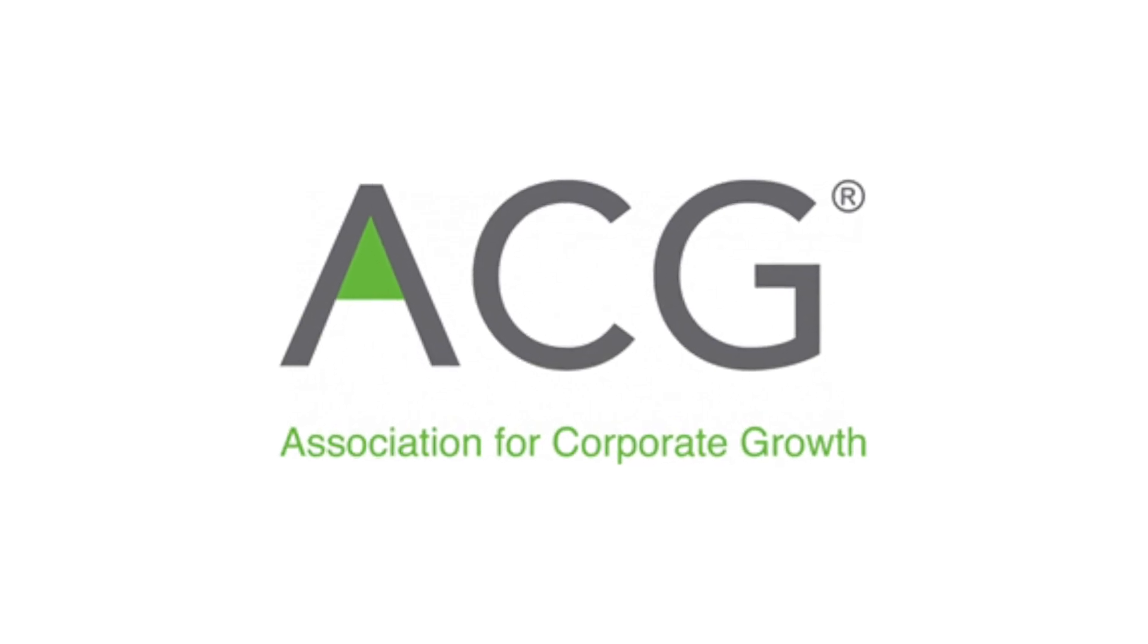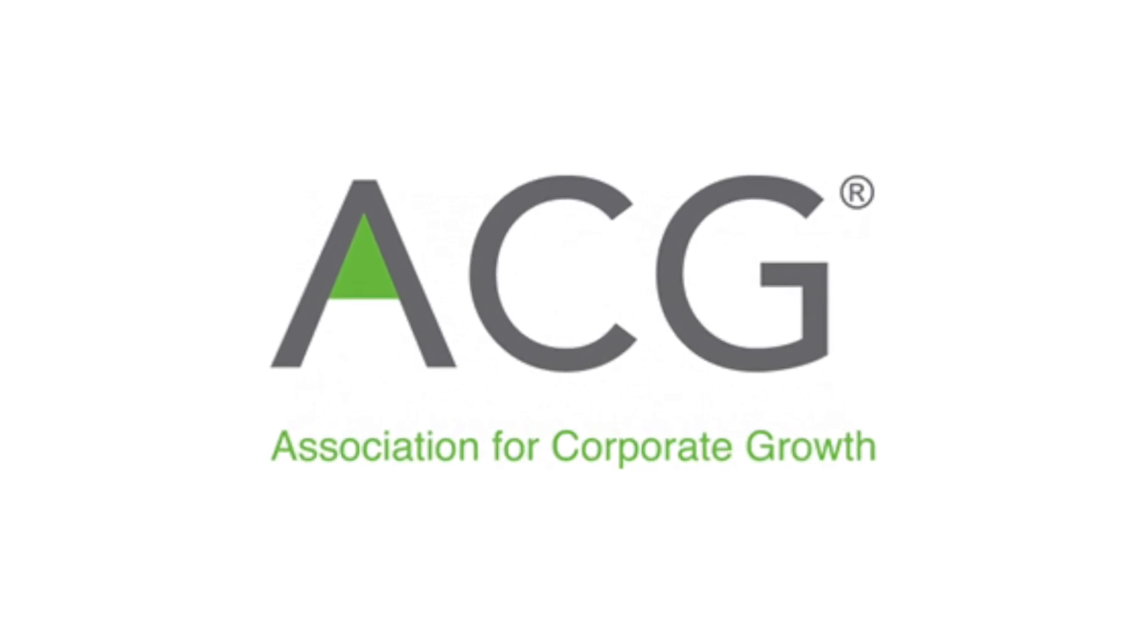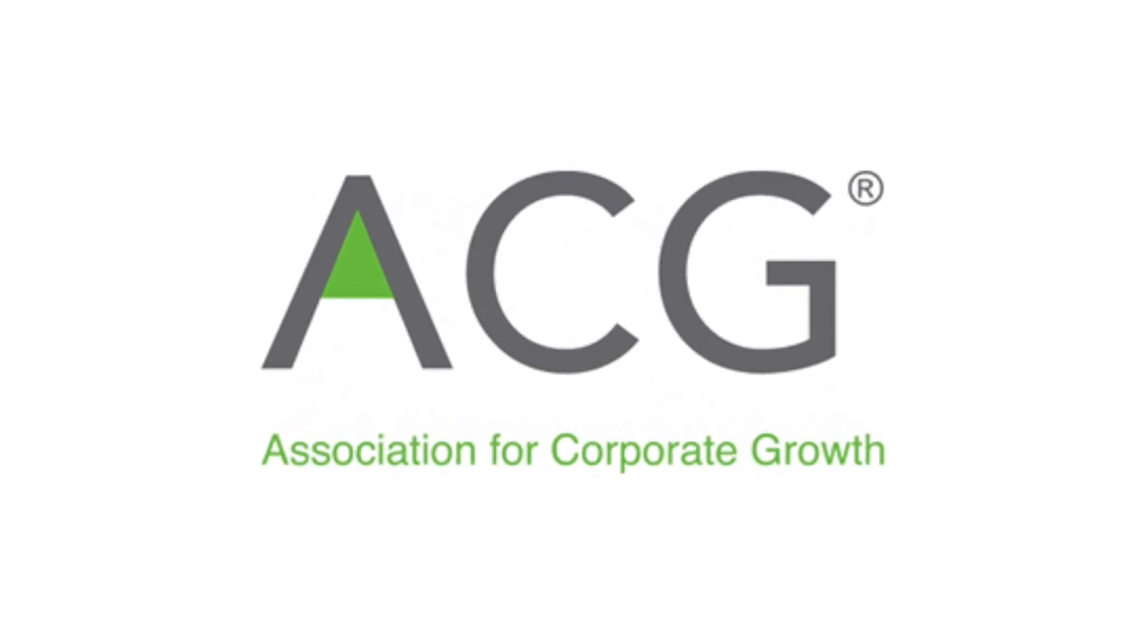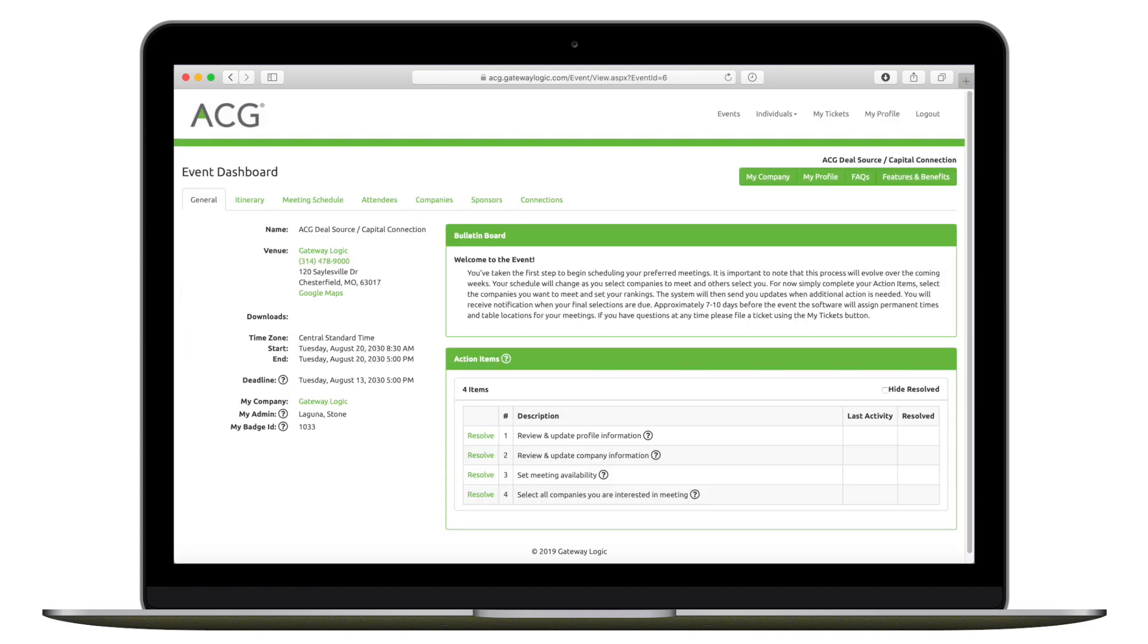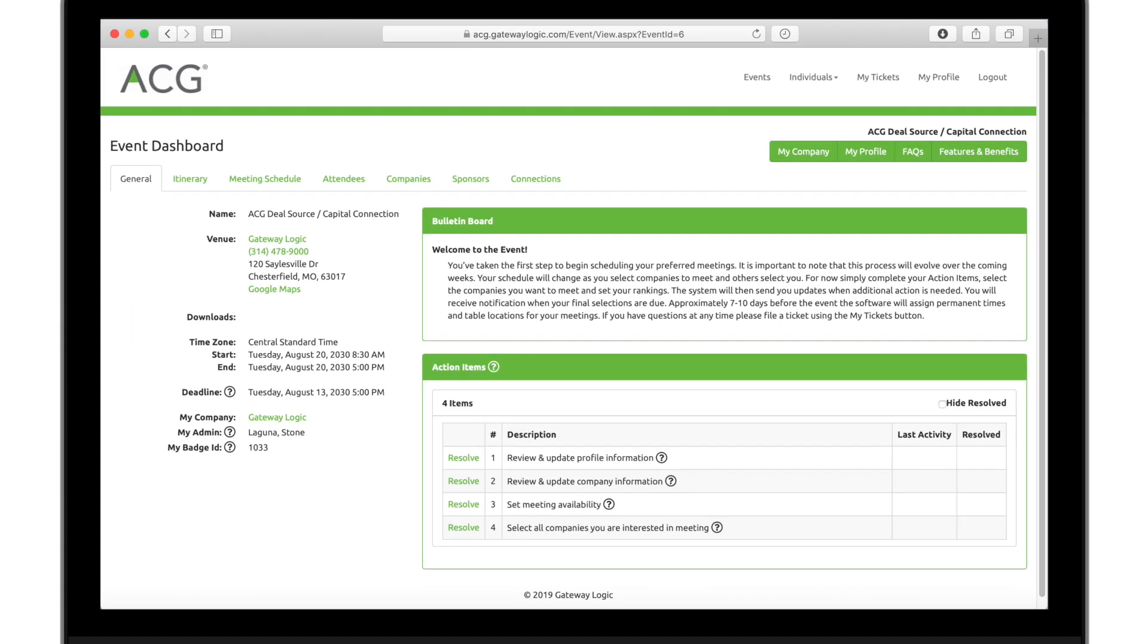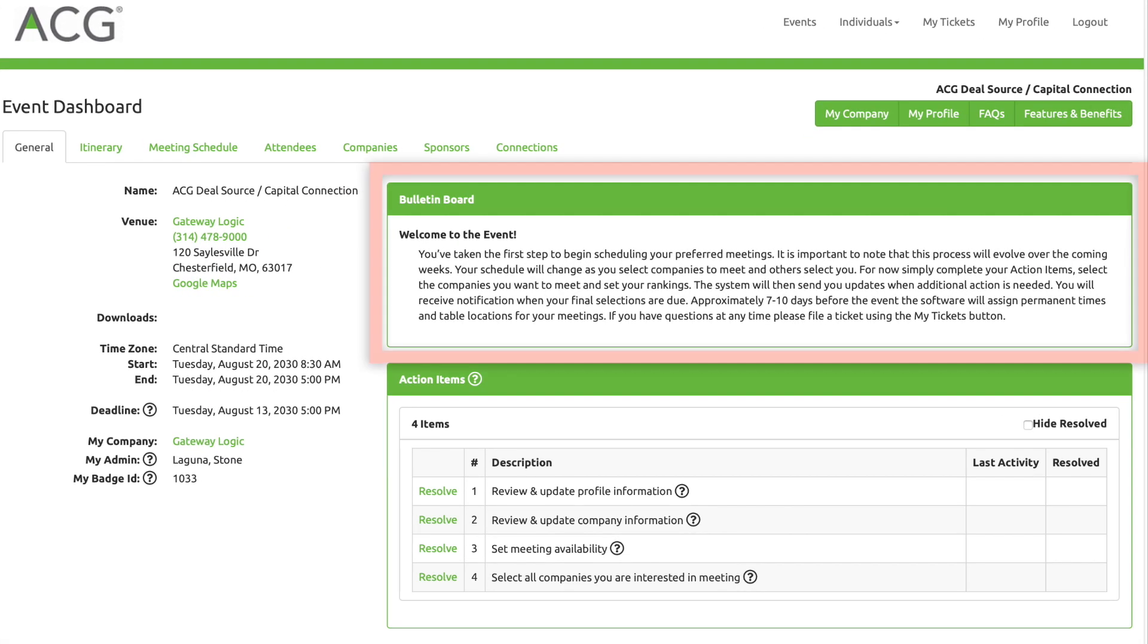Welcome to the ACG DealSource and Capital Connection Event Portal demo. After logging into the portal, you'll see the Event Dashboard where you can manage your account.